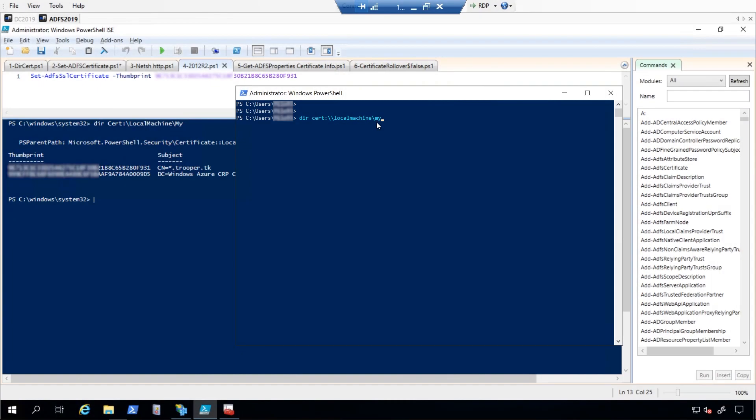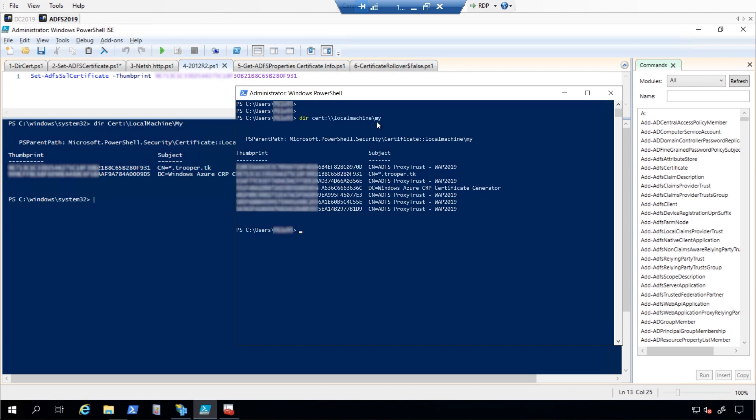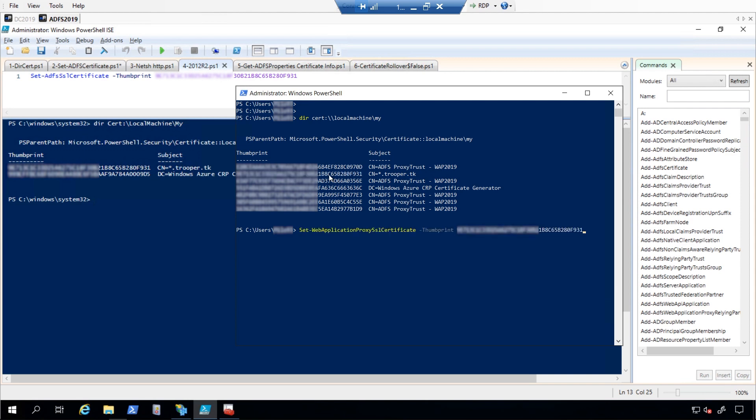For the web application proxy servers, you will also need to update the SSL certificate by running the command set-web application proxy SSL certificate-thumbprint and the thumbprint for the new certificate. This needs to be done on every web application proxy server.